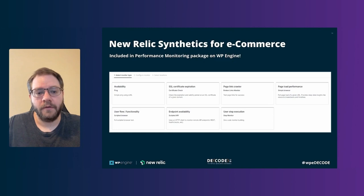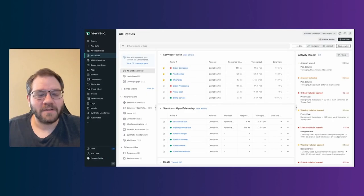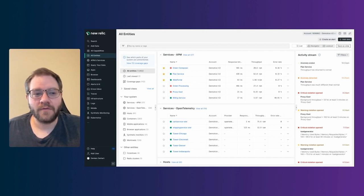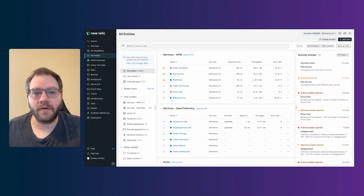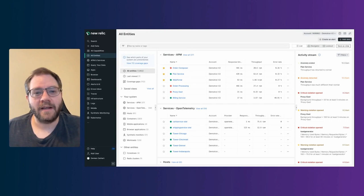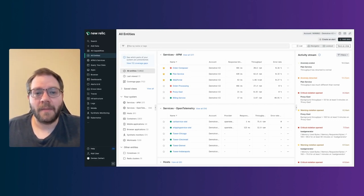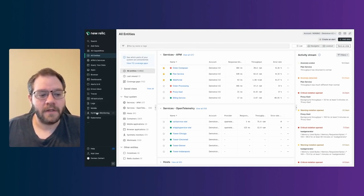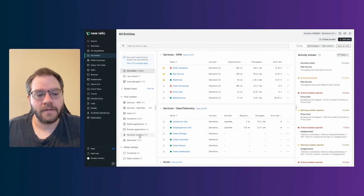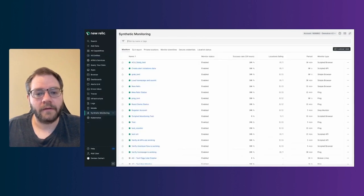So without further ado, it is demo time. All right. So here we are inside of New Relic. What you're looking at right here is the homepage of New Relic. For those who are not familiar with this page, this shows all of the different entities that exist in New Relic. And basically, an entity is a thing that emits data that you want to monitor. So we're going to talk about synthetics today. And how you get to synthetics is you navigate to the left sidebar over here and you see synthetic monitoring on the left.